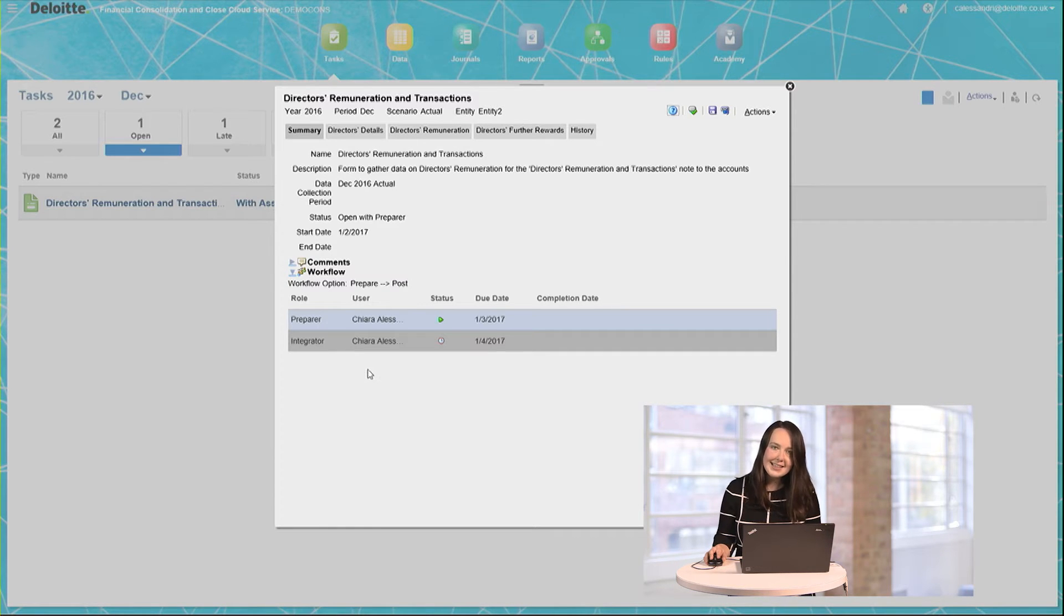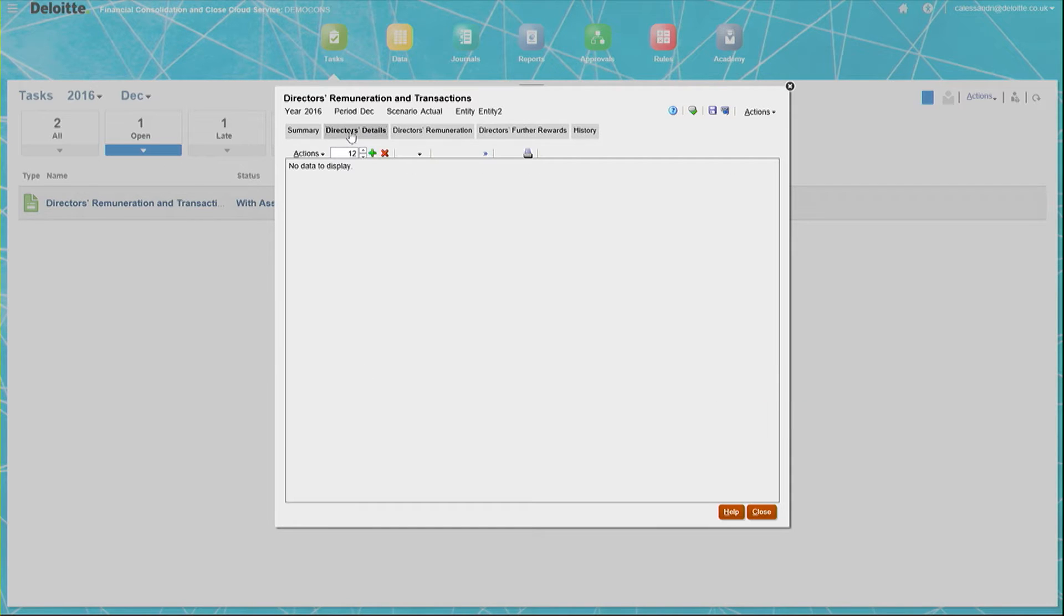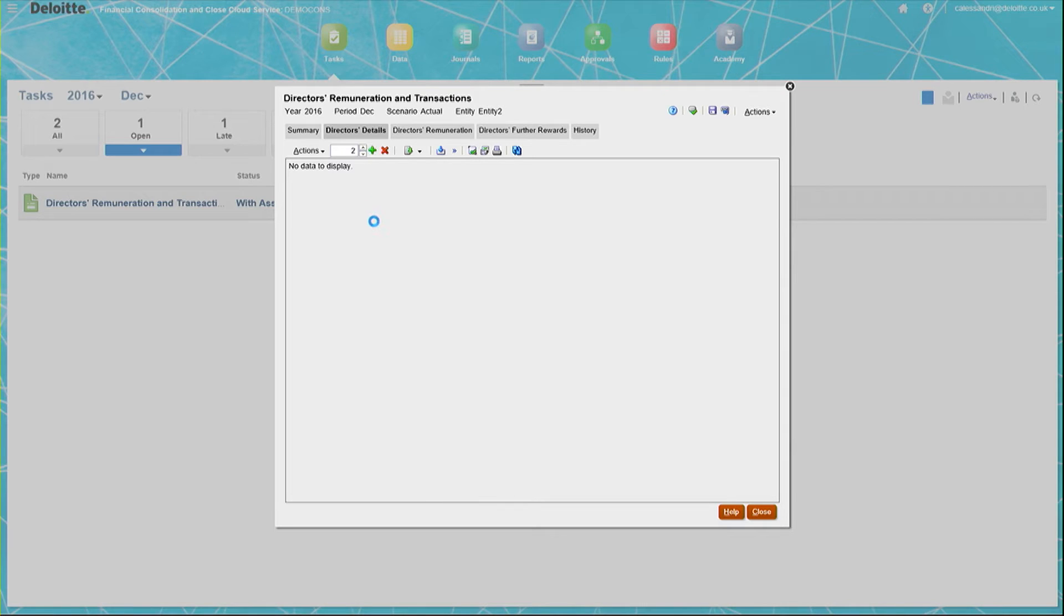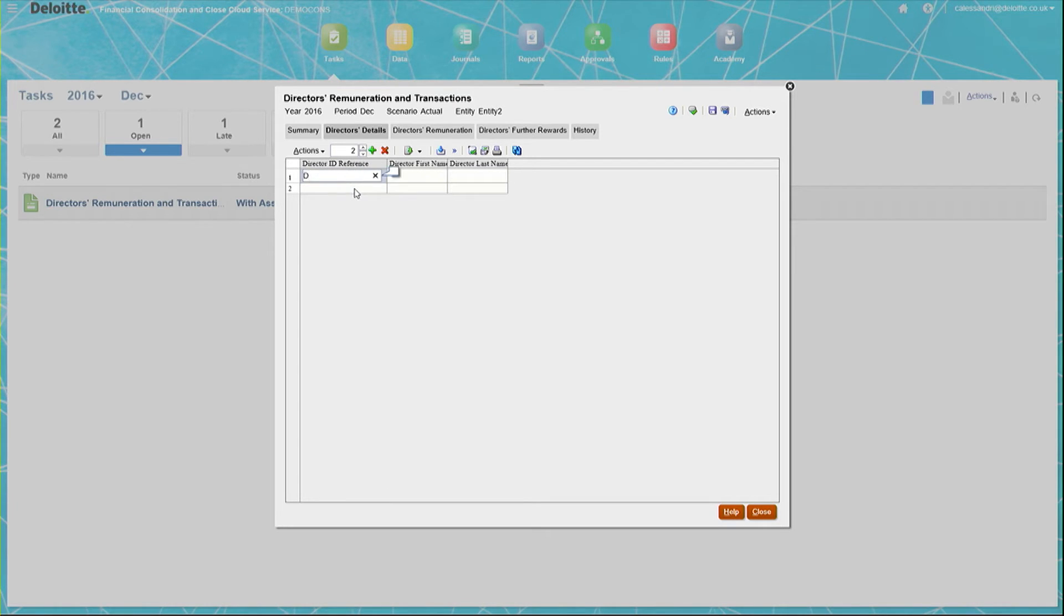Now to enter the data into the Supplemental Data Form. When I click on the first tab, the Director's Details tab, you can see that I can add rows depending on how many directors I have. In this case, my company has two directors, so I will add two rows. The Director ID reference could be a personnel reference or some other code to ensure that if we did have two directors with the same name, then we wouldn't be confusing their records.